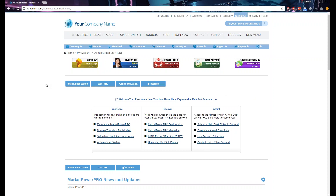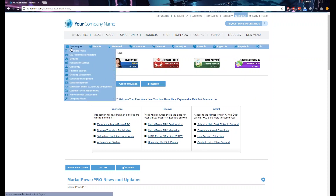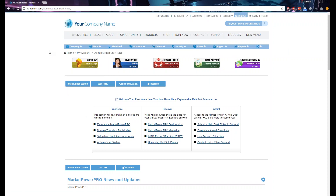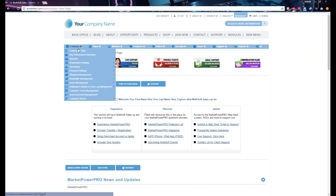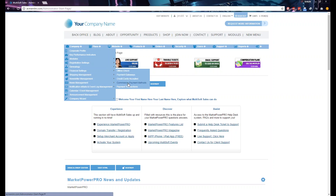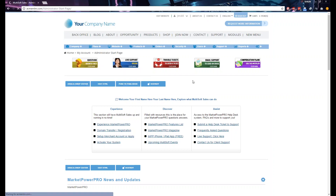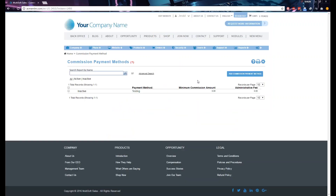The first thing you want to do is log in as an admin to your website. Once you're in, you should be able to see the admin toolbars. From there, go to Company, then go to Financial Settings, and then go to Commission Payment Methods.